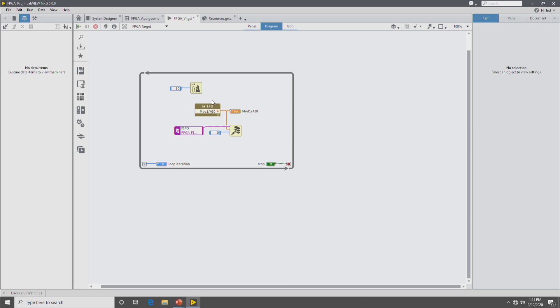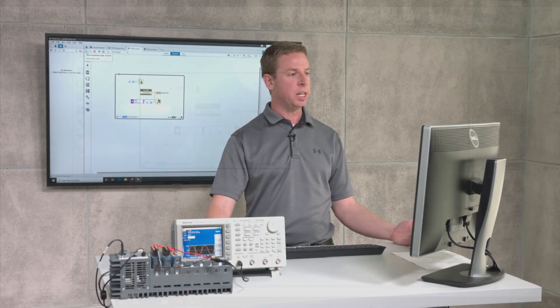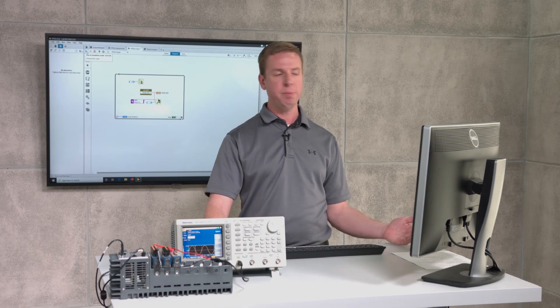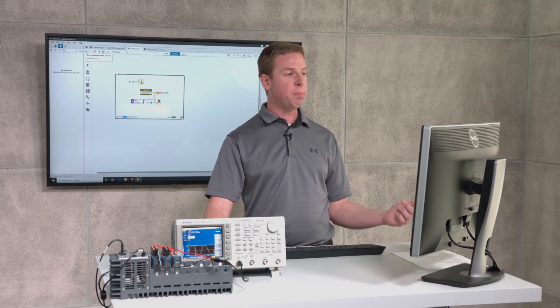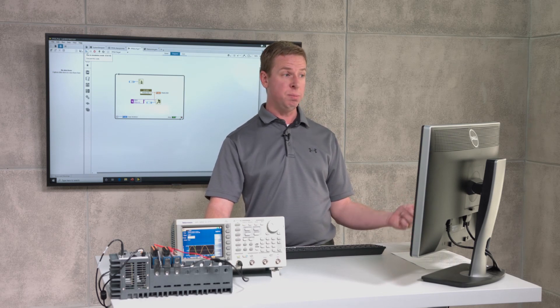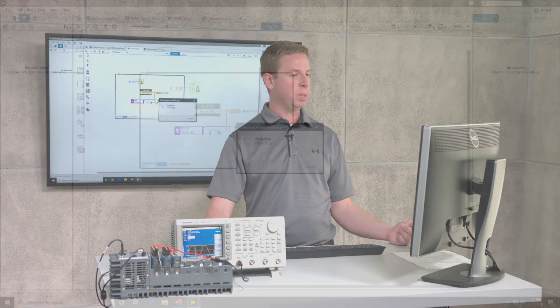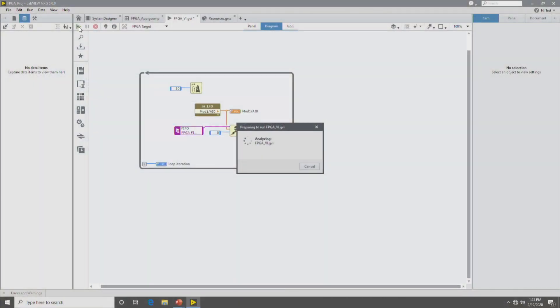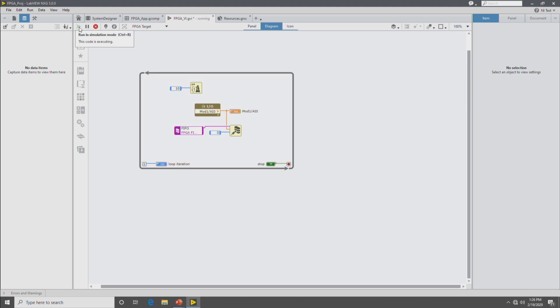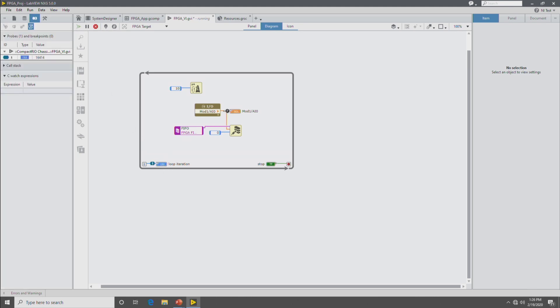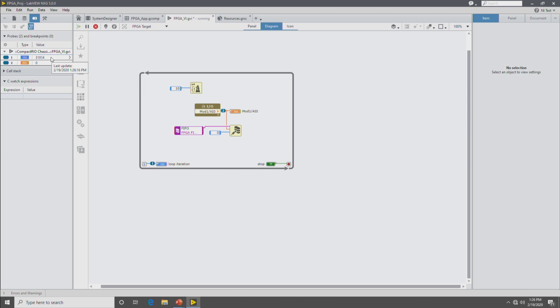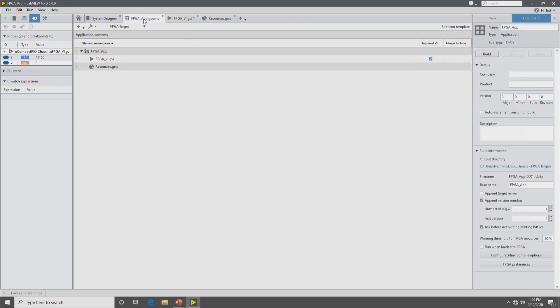So now that we have our FPGA VI written, the next step is to build it. But before you build it, one thing you can do is you can simulate it. So in LabVIEW FPGA and NXG, the run button actually simulates the VI. So I can click the run button to simulate the VI. And what this will do is run it on your development PC in simulation mode. So now that it's simulating, you can drop probes and look at the data on the probes in the debugging pane to see how things are working. And this will give you an opportunity to debug or test out your app before you go through the process of building it. So I'll stop the simulation and then go back to the FPGA application component.